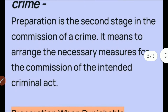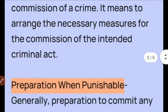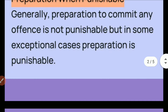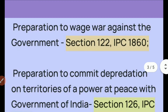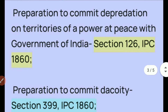However, there are some preparations that are punishable. For example, waging war against the Government of India — preparation for this is punishable under Section 122 of IPC 1860. Also, committing depredation on territories of a power at peace with the Government of India is punishable under Section 126 of IPC 1860.